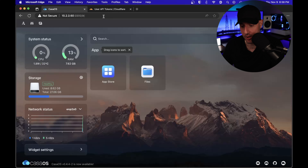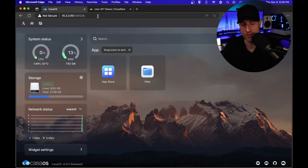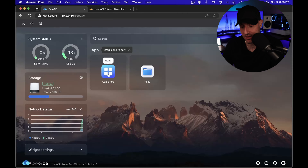What you'll see in the URL bar is that the port has changed to 5900. So moving forward, if you wanna access CasaOS, you will access it through port 5900.